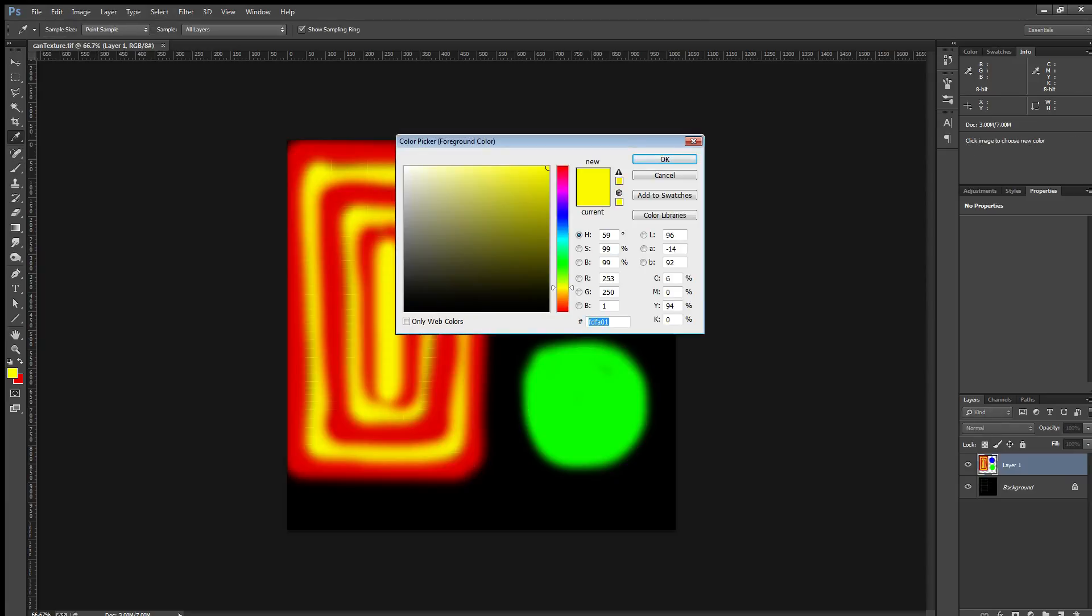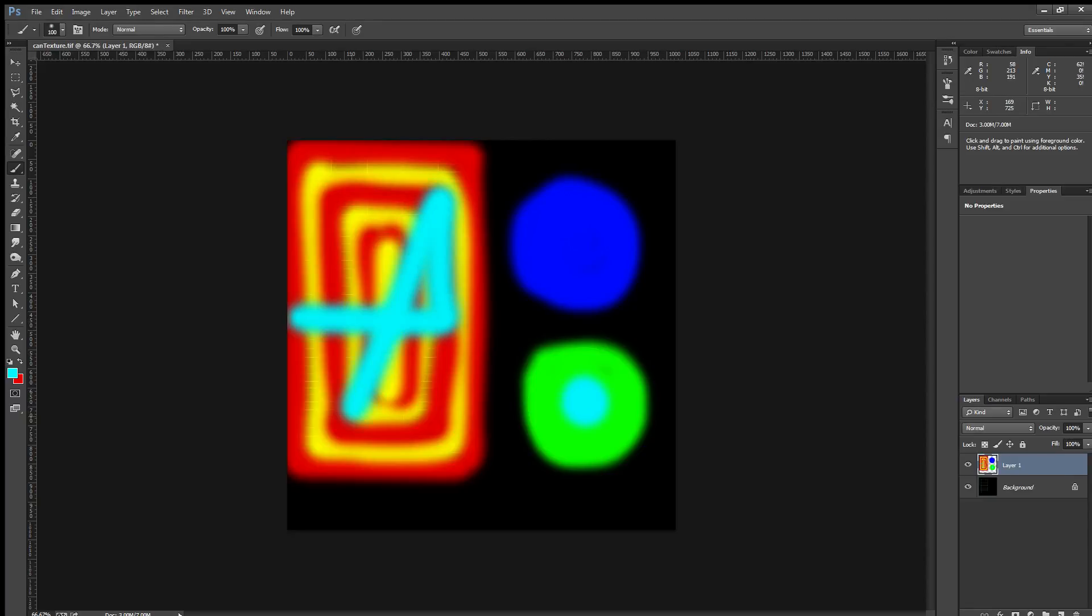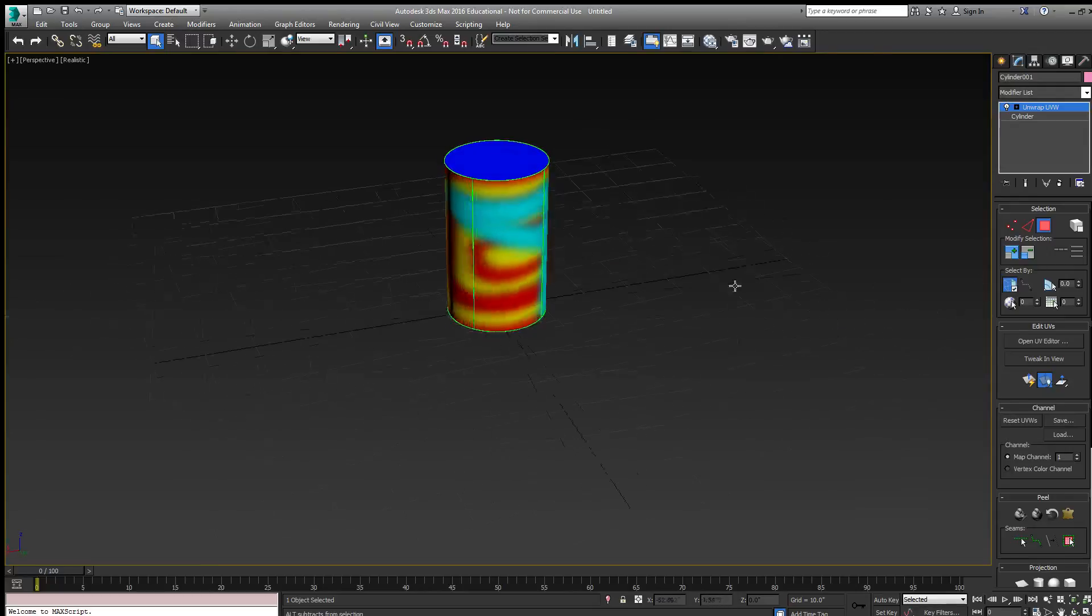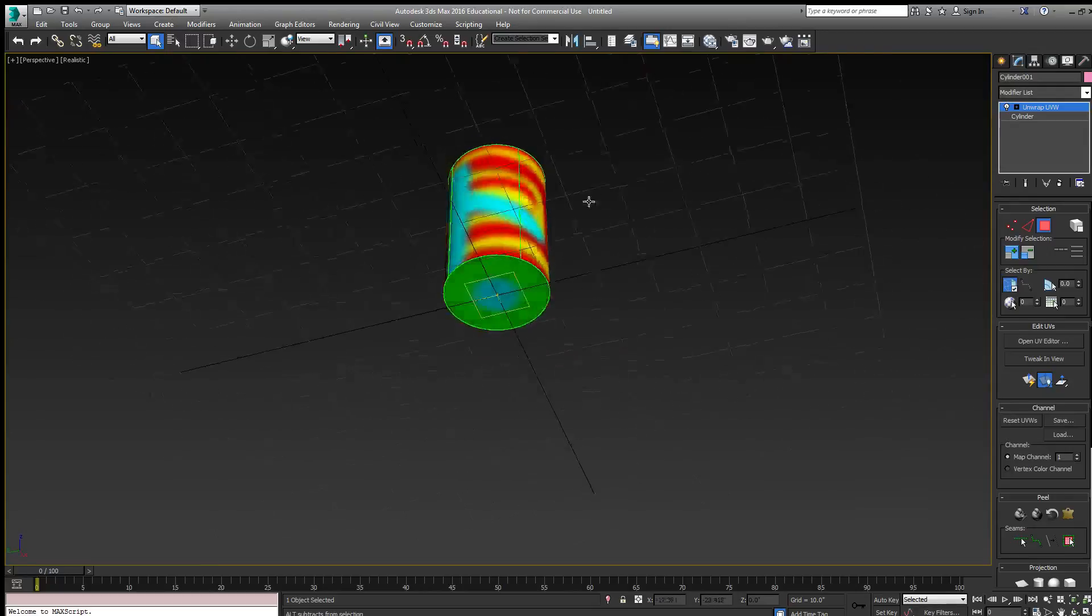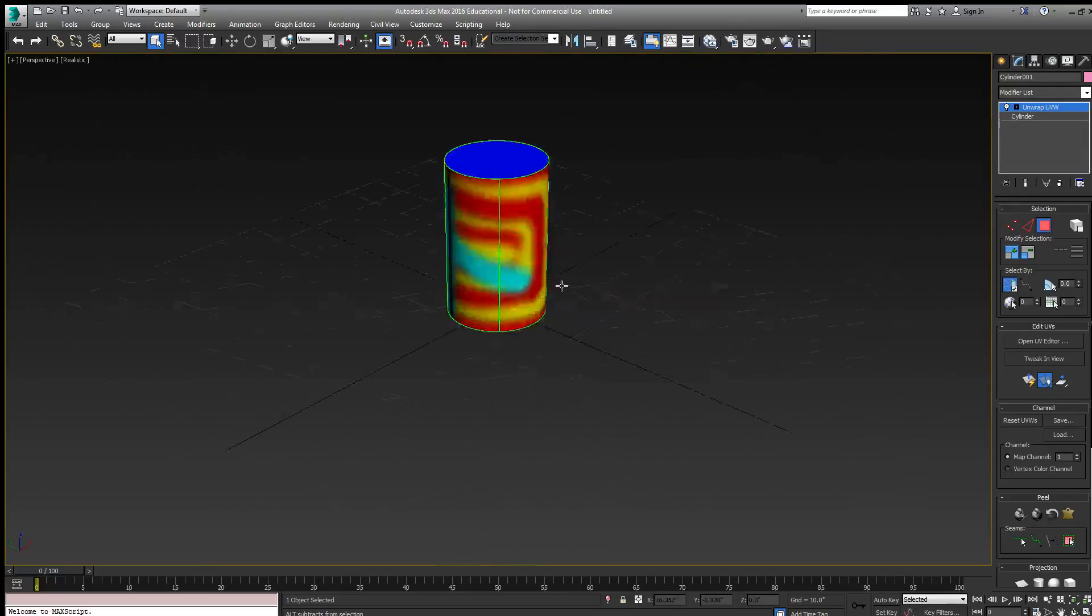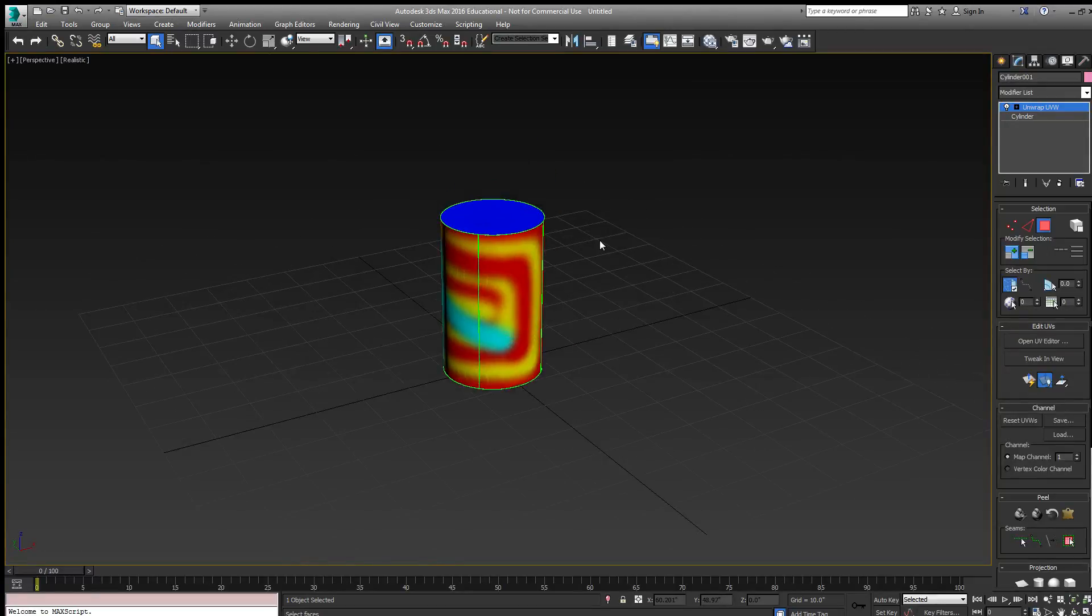So I'll add some cyan here. Save it. Then toggle back to the 3ds Max document and see that those changes are updated in the viewport.